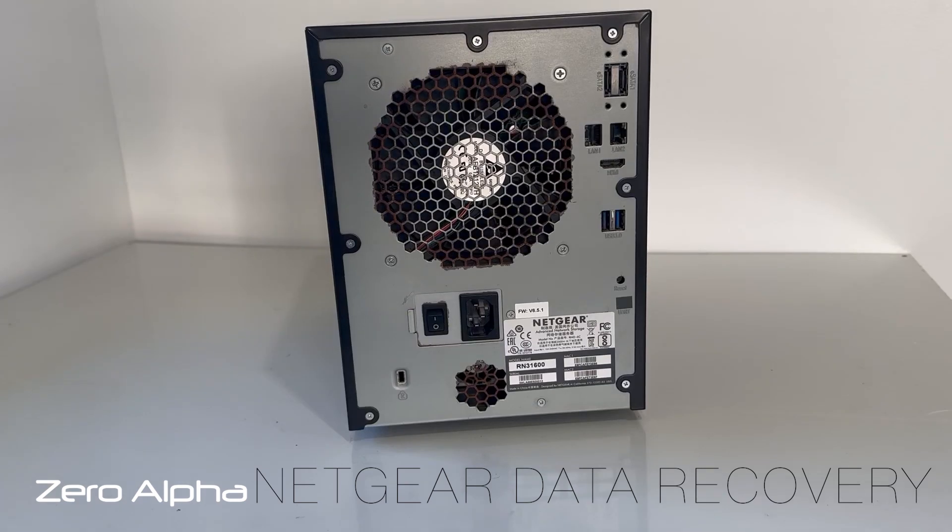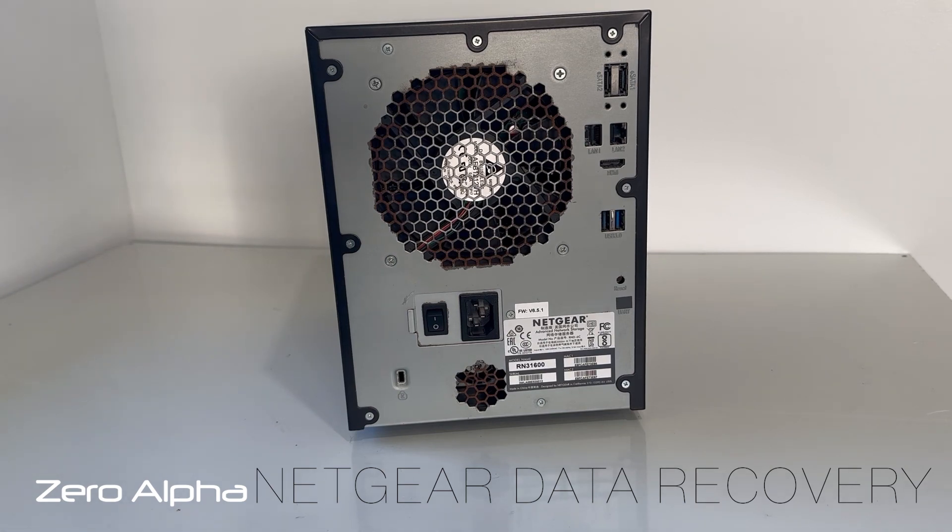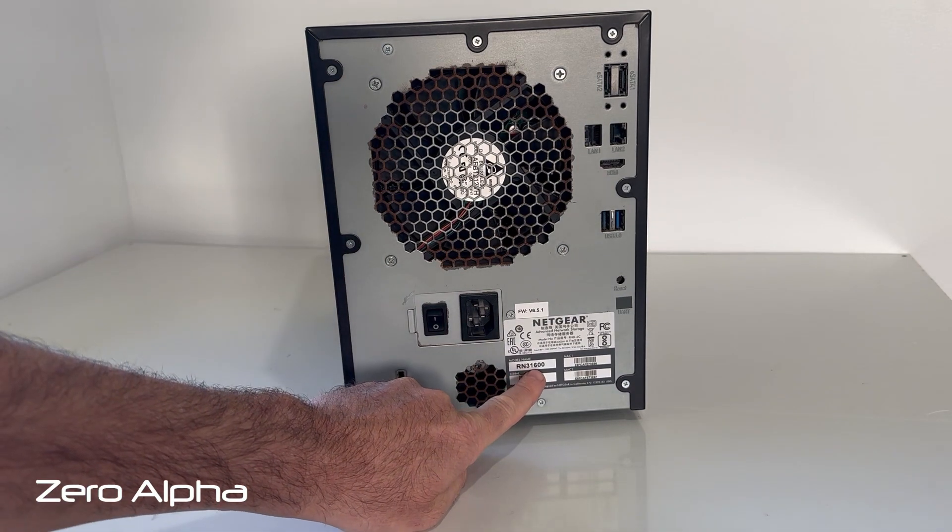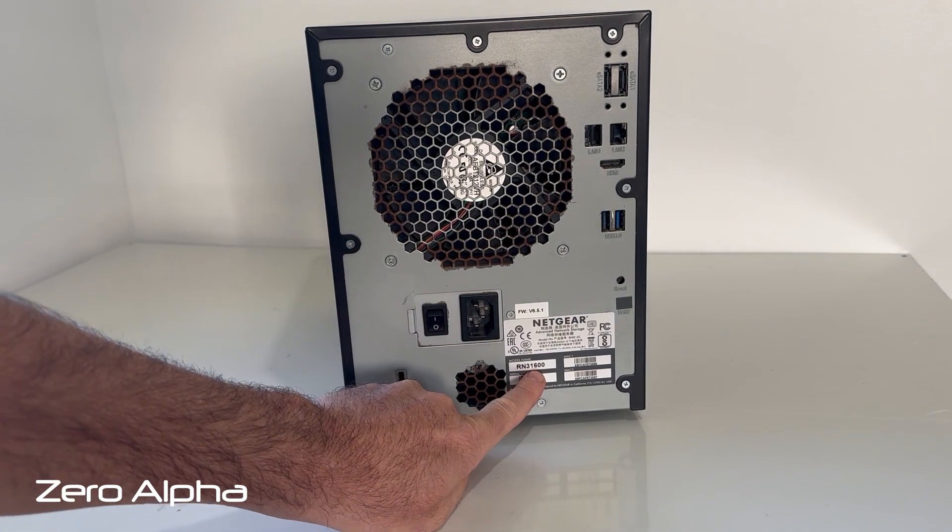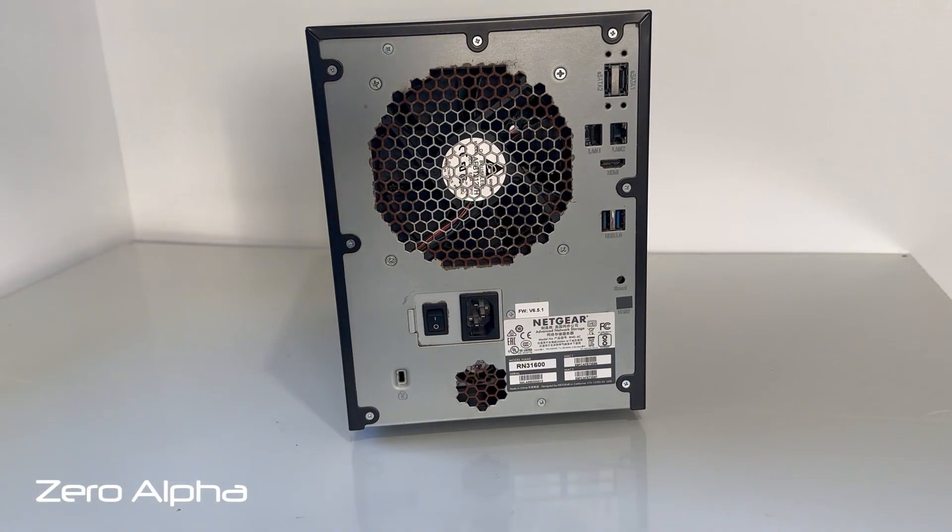Hello everyone, this is a Netgear NAS, a network attached storage device. This one in particular is the RN31600, which means it's got six bays.